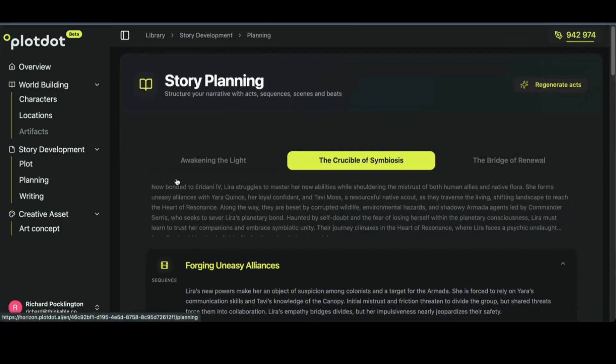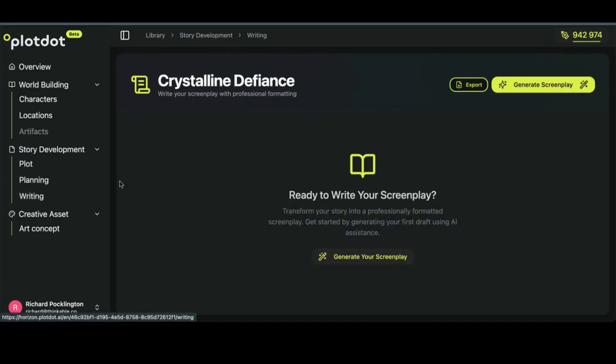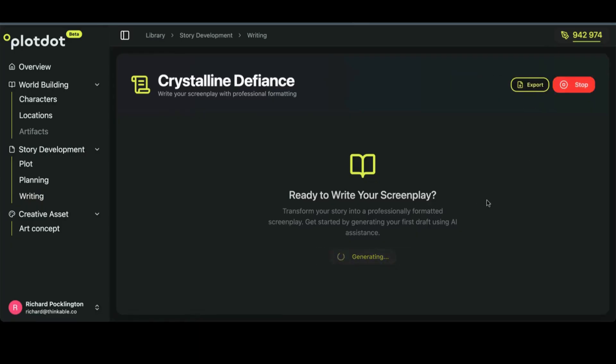Once you've got all that locked down, you can go to the writing step and press generate screenplay. It'll get done.